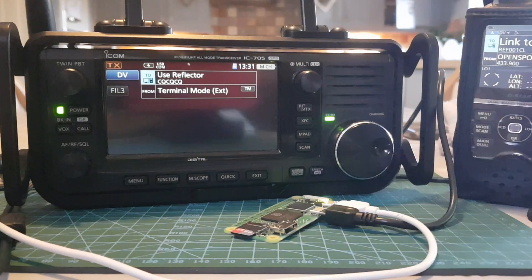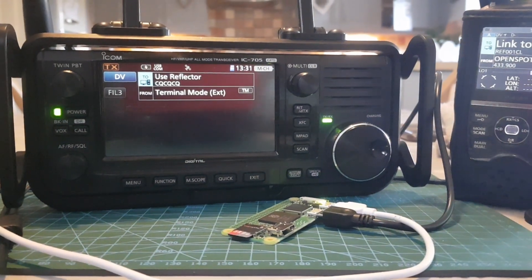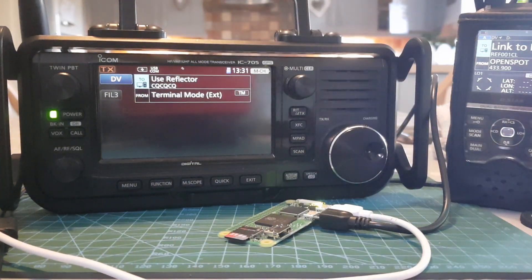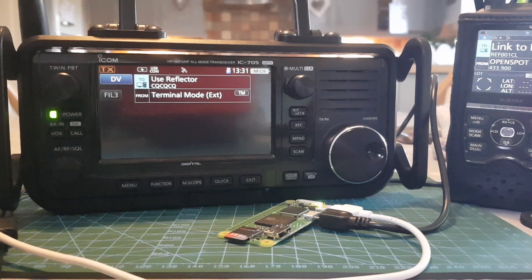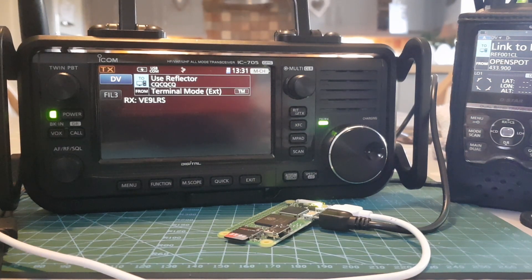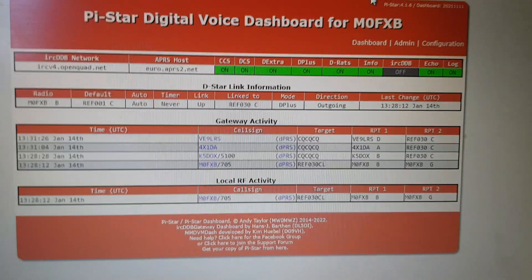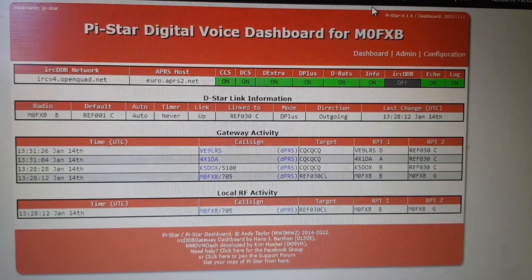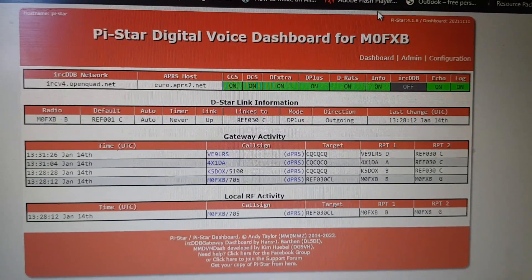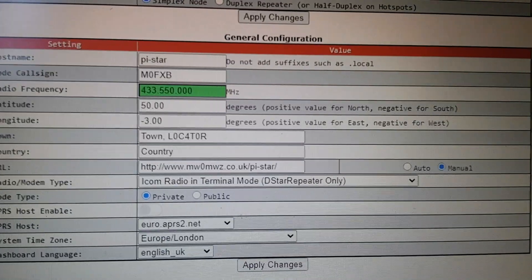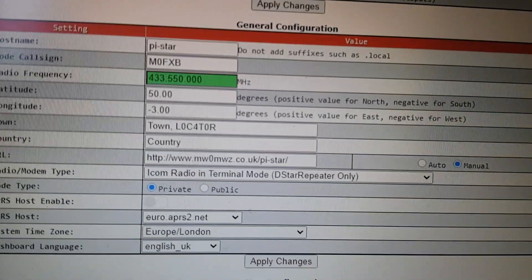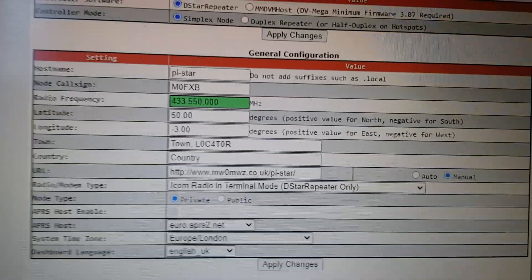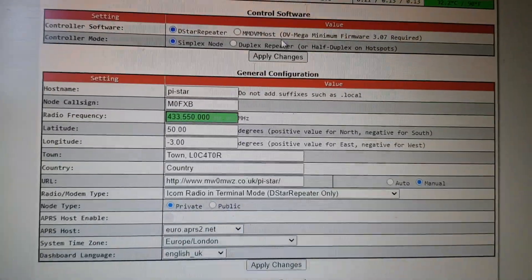M0FXB ICOM 705 here in terminal mode, connected to reflector 30 Charlie. Here's the dashboard on Pi-star. I'll just show you my settings, so main attention to pay is to the two blue little ticks here with D-star repeater simplex node.